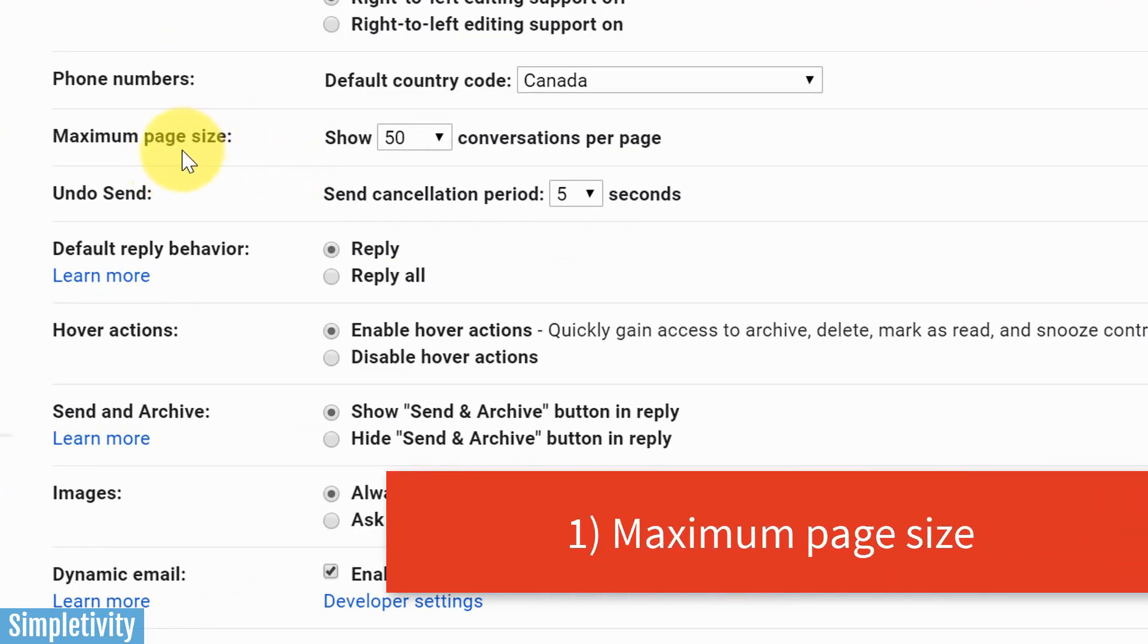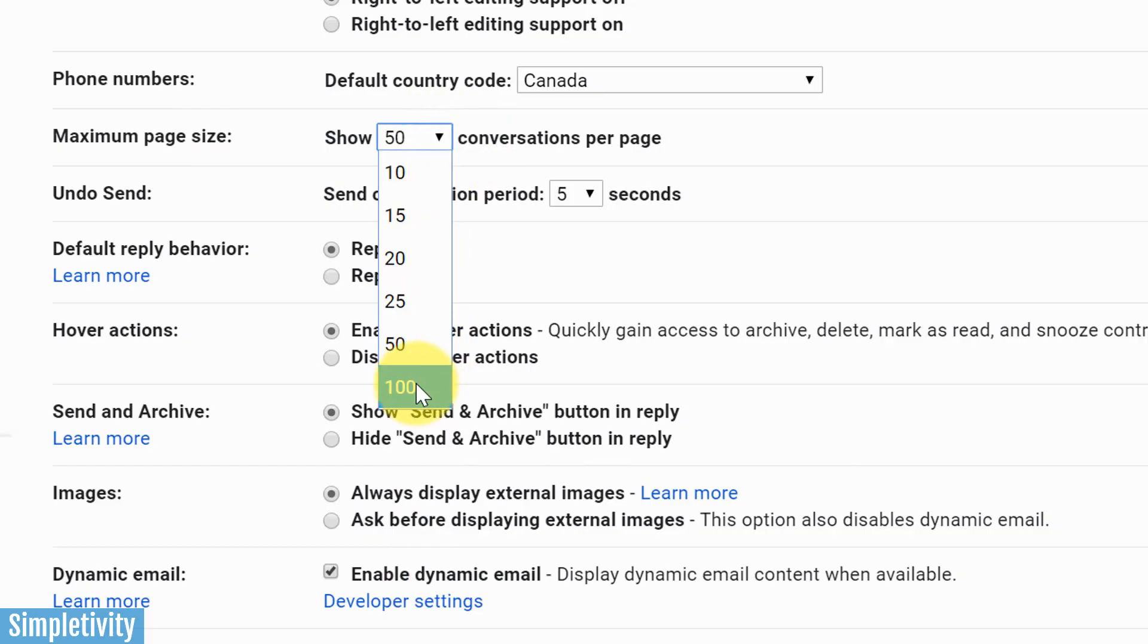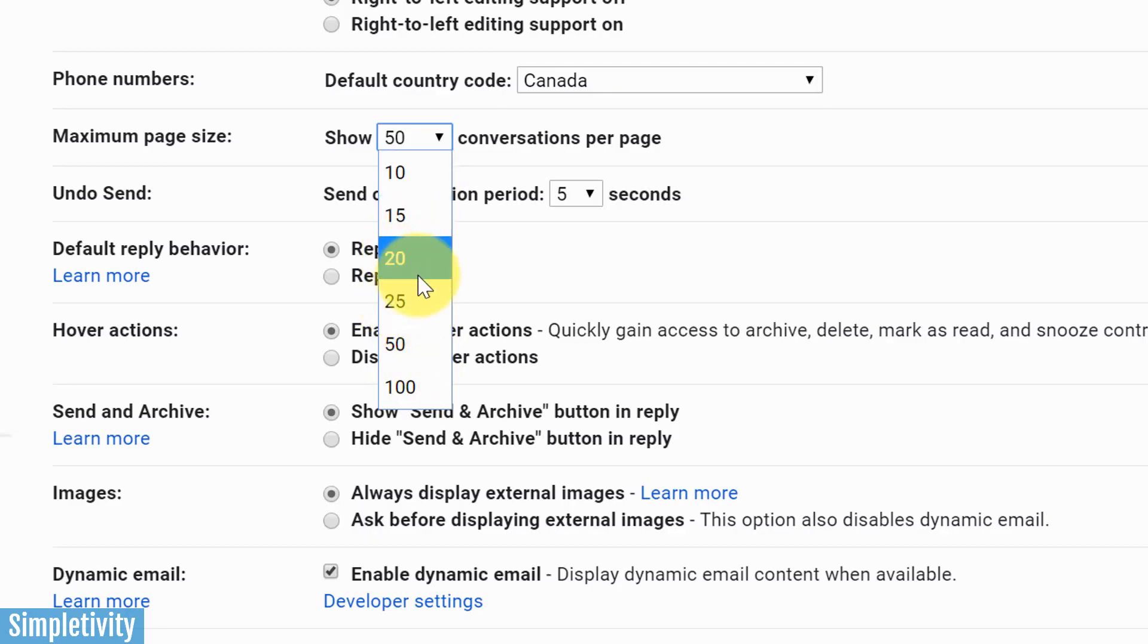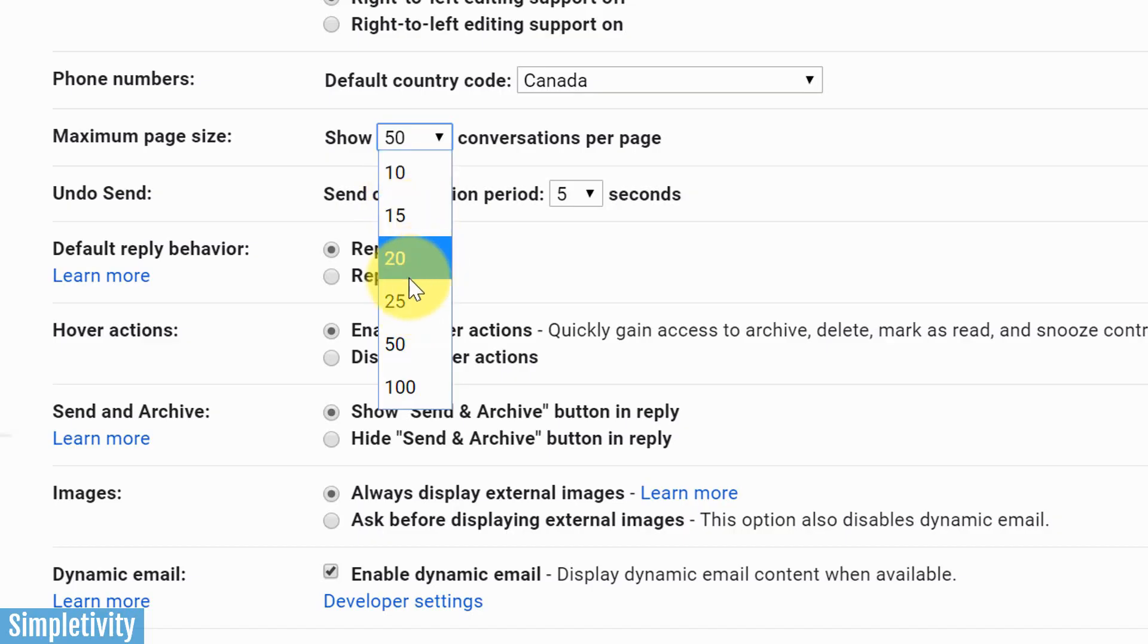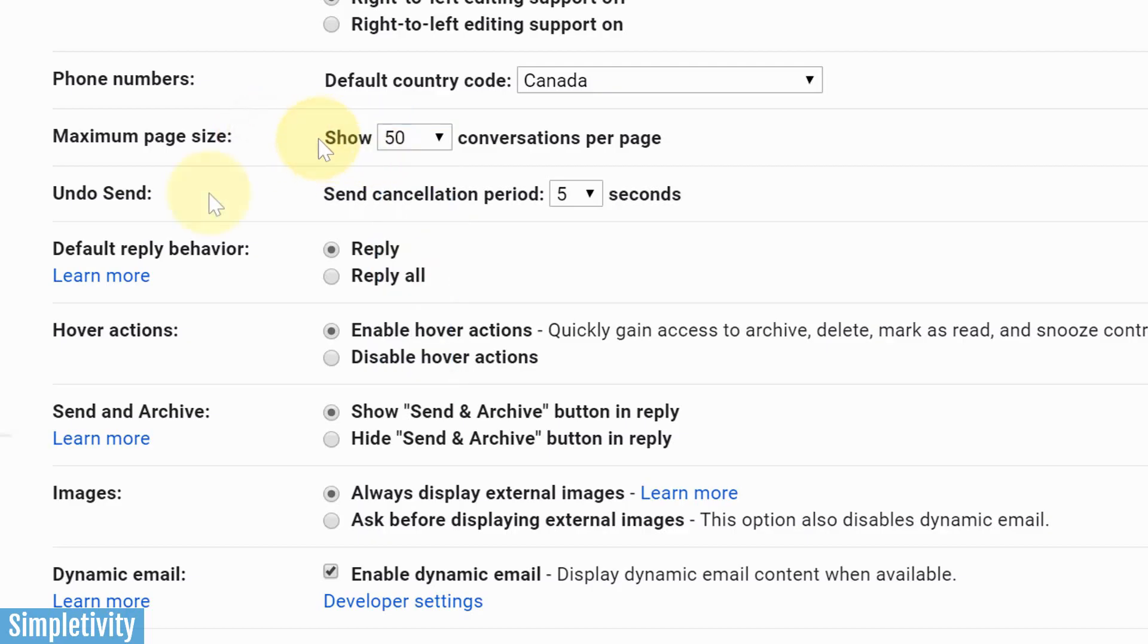Now the first one I want to highlight is maximum page size. By default, Gmail usually has this set at 50 conversations, meaning 50 emails per page, but you can actually expand that to 100 if you like. But you can also go in the other direction, and I find for some of my clients they actually like it if there's only maybe 20 or 25, because they have fewer emails staring back at them at any given time. This will also help your page to load faster depending on your internet connection. So make sure you take a look at your maximum page size.